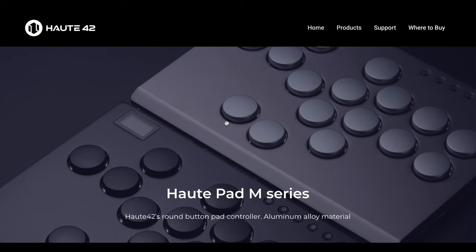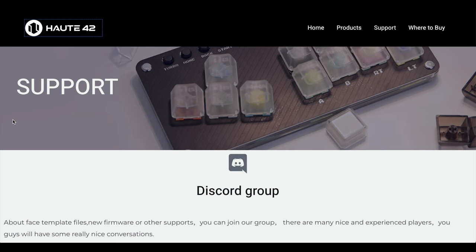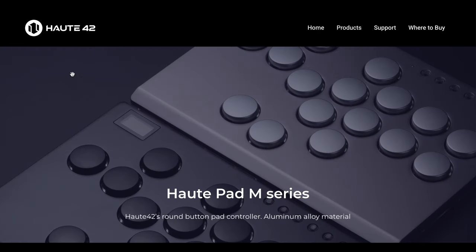Let's go to the first thing you'll see, which is the configurator screen. It'll tell you which version of the firmware you're on. When I got my controller it was on I believe 075, so I had to do the latest update to 077.